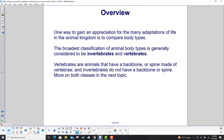One way to gain an appreciation for the many adaptations of life in the animal kingdom is to compare body types. The broadest classification of animal body types is generally invertebrates and vertebrates. Vertebrates are animals that have a backbone or spine made of vertebrae, and invertebrates do not have a backbone or spine.